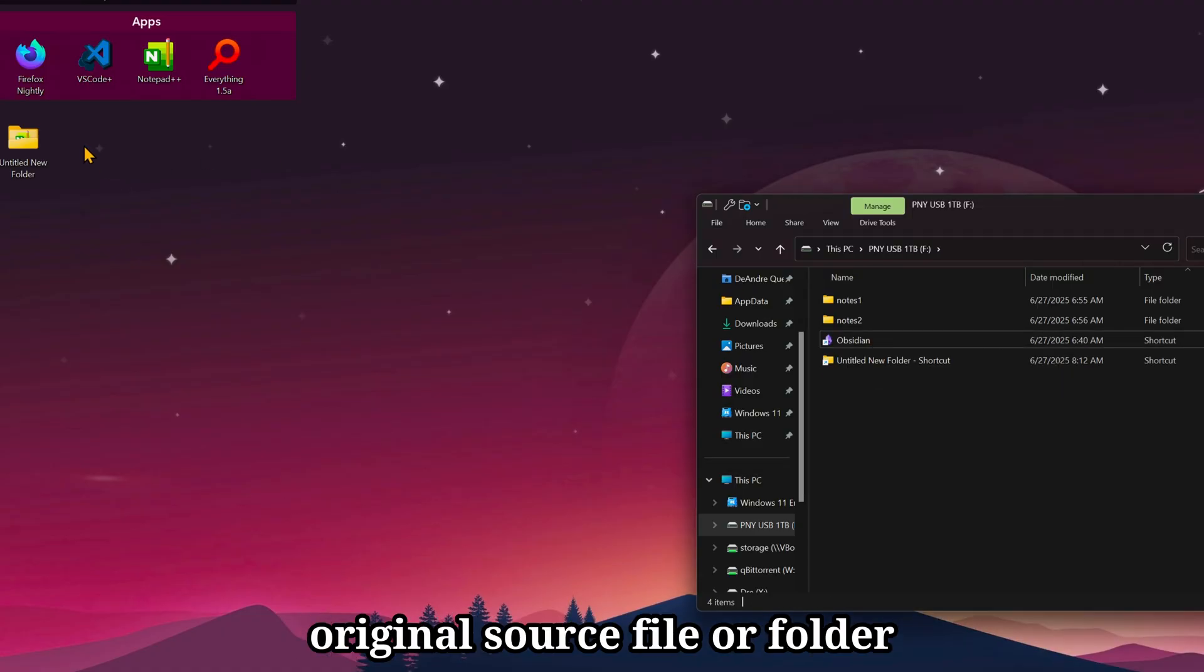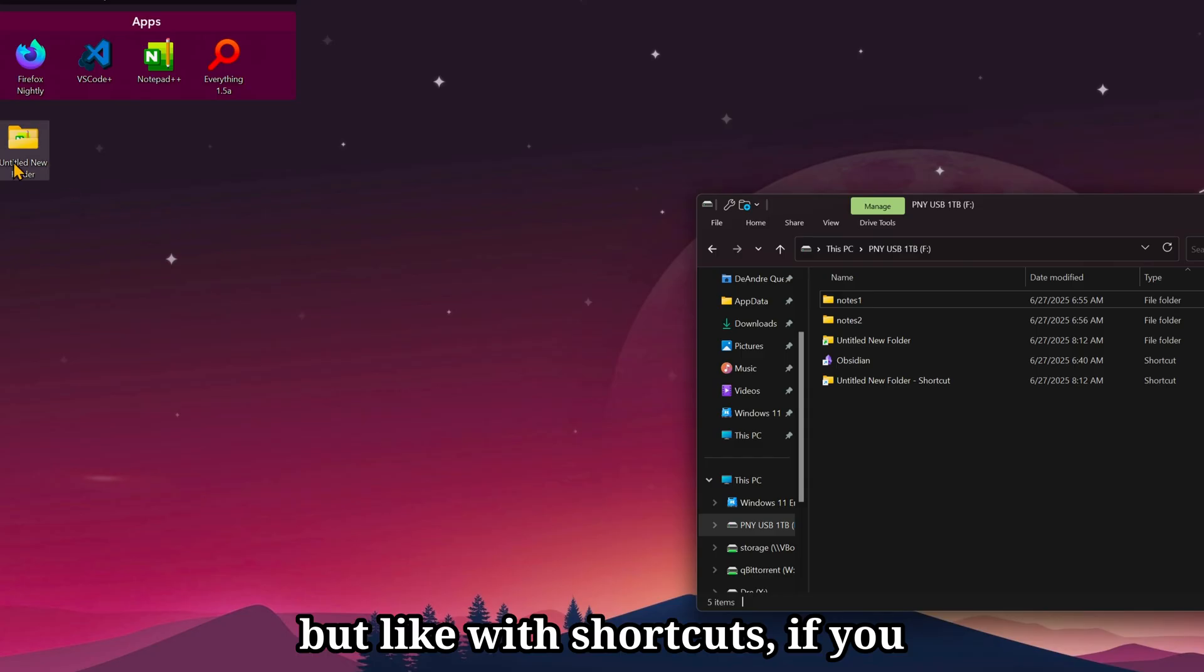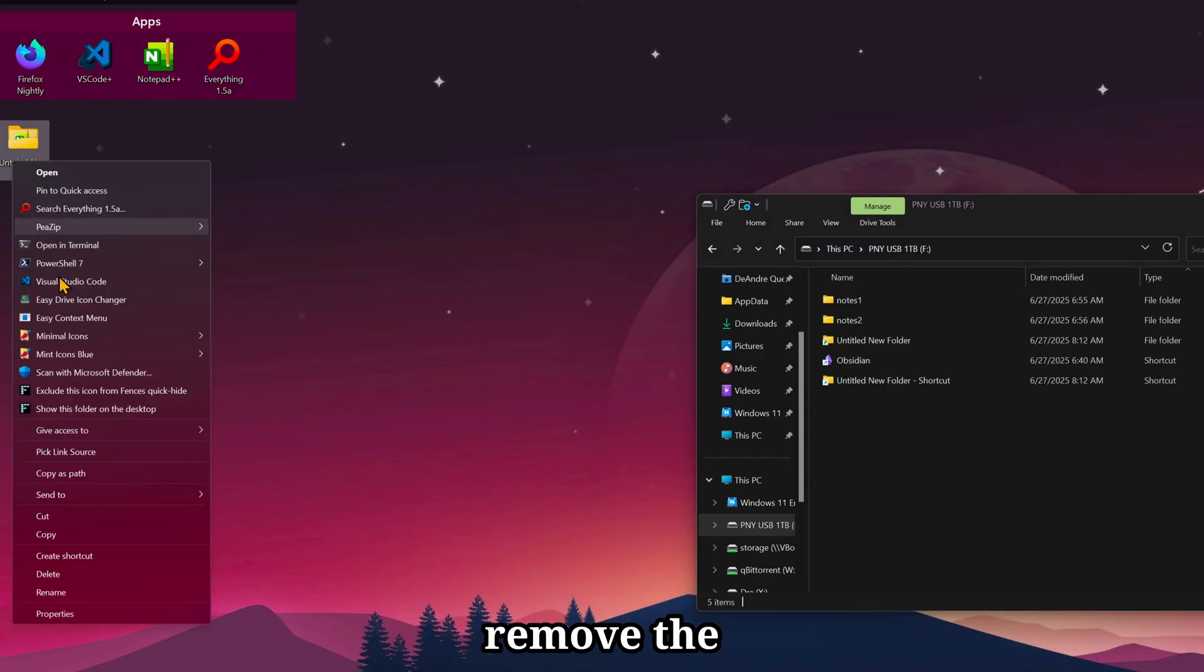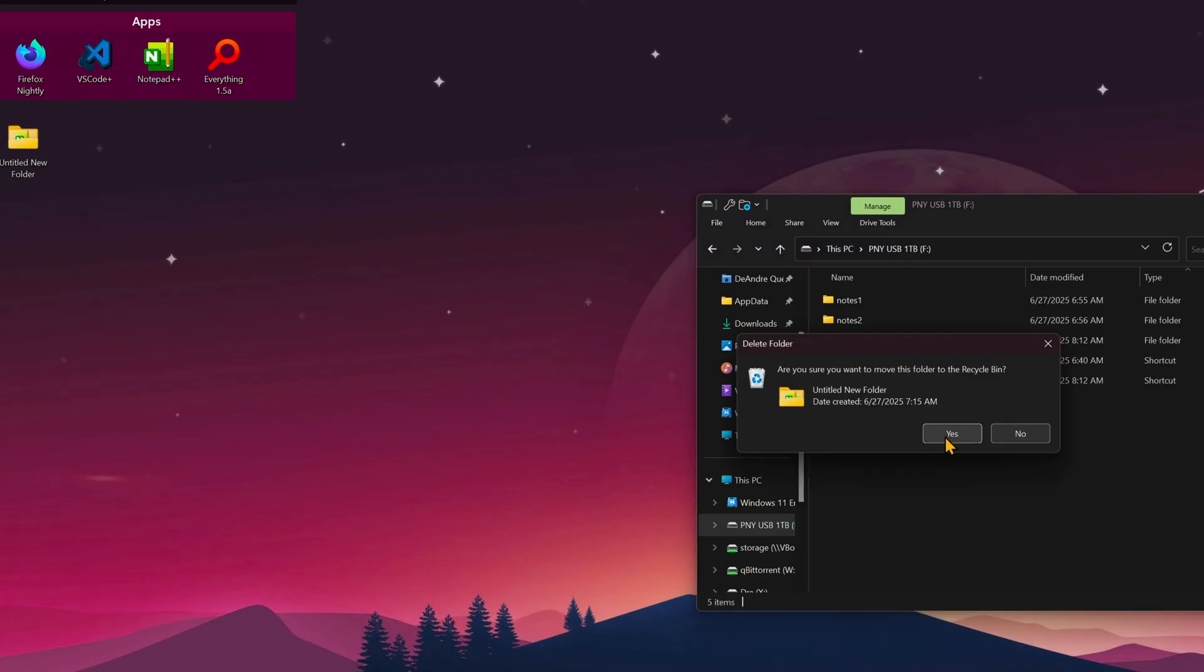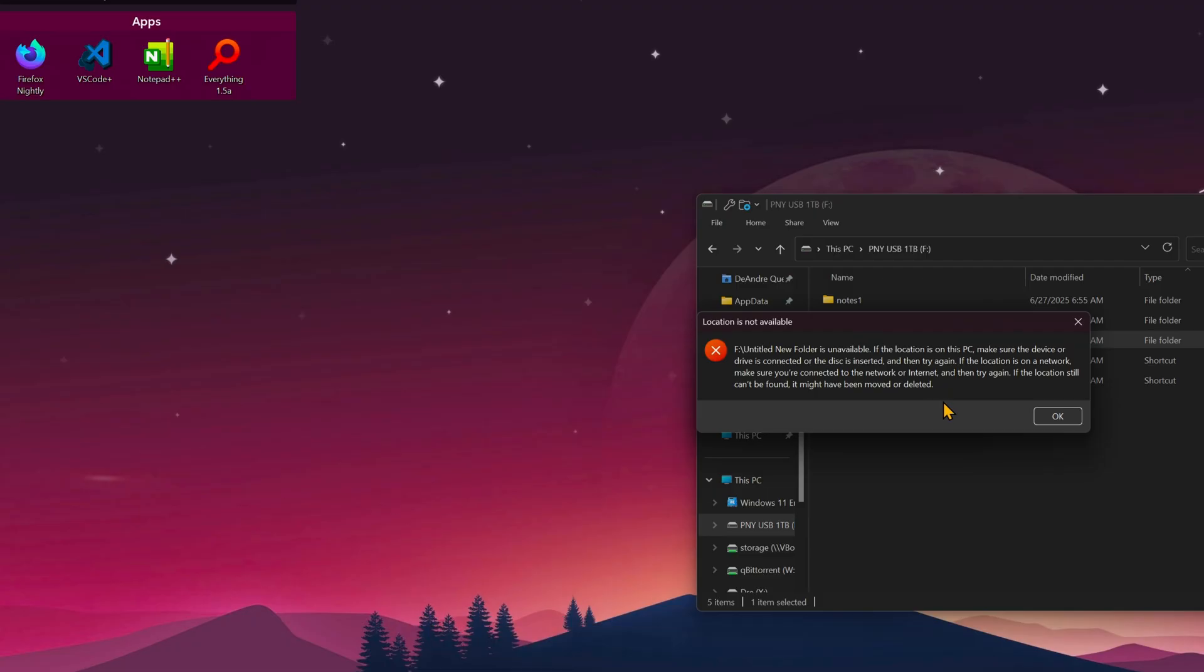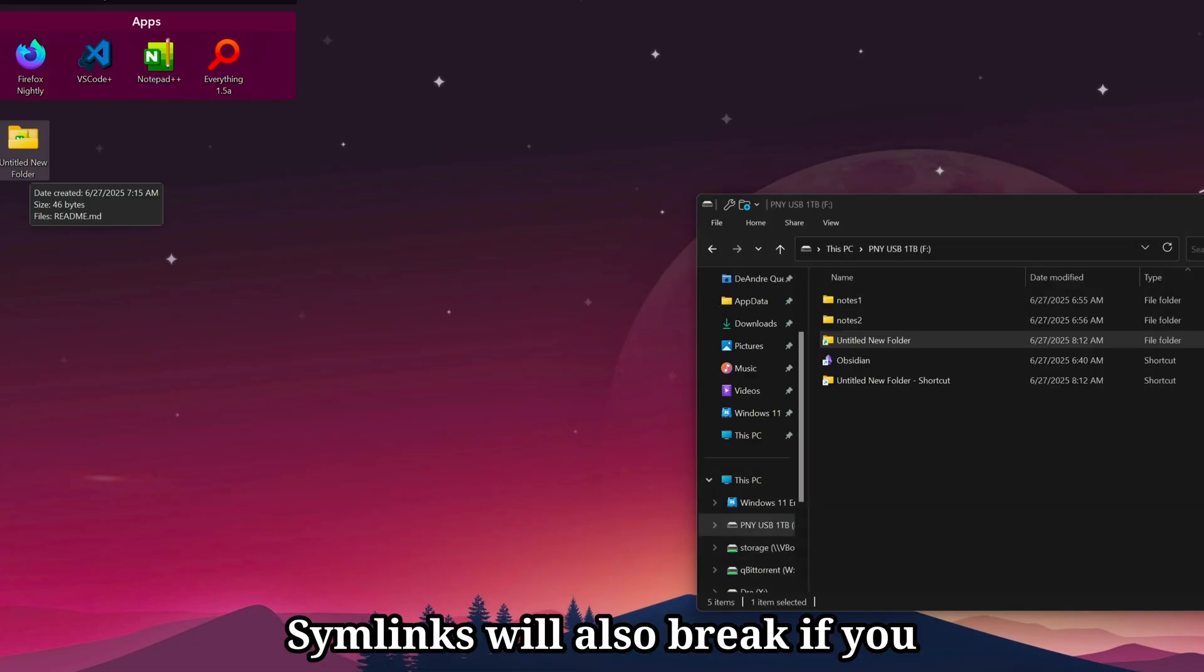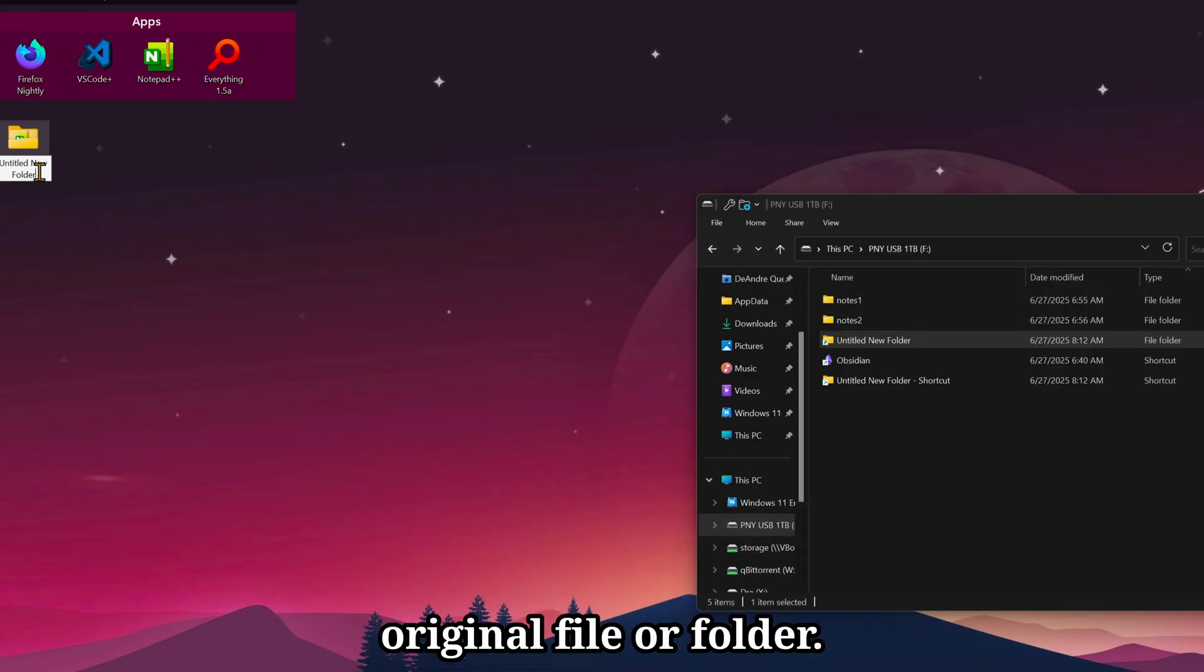But like with shortcuts, if you remove the original file or folder, the symlink breaks. Symlinks will also break if you rename the original file or folder.